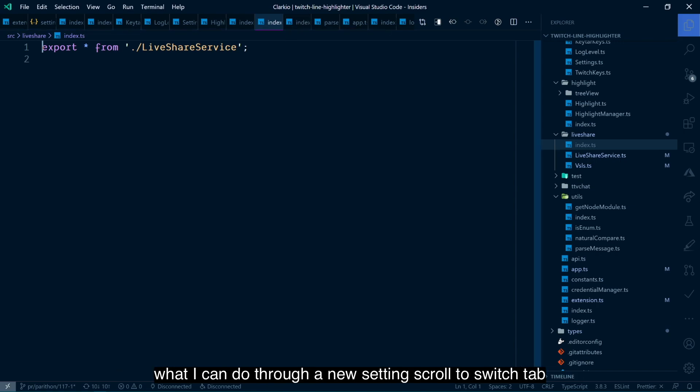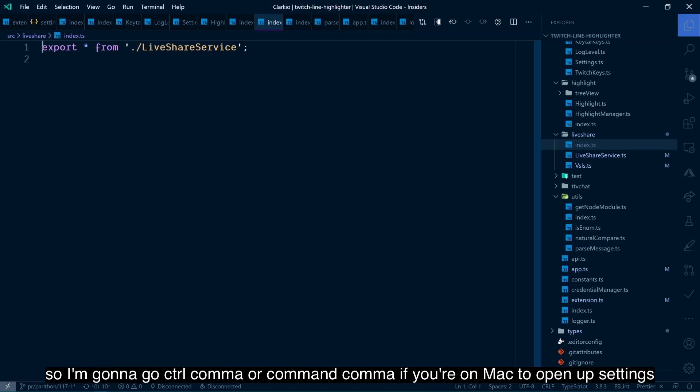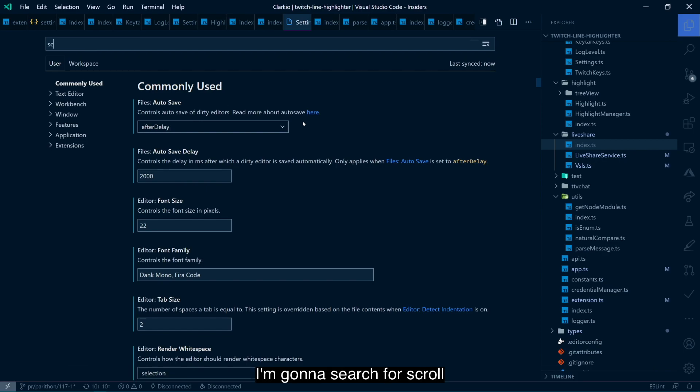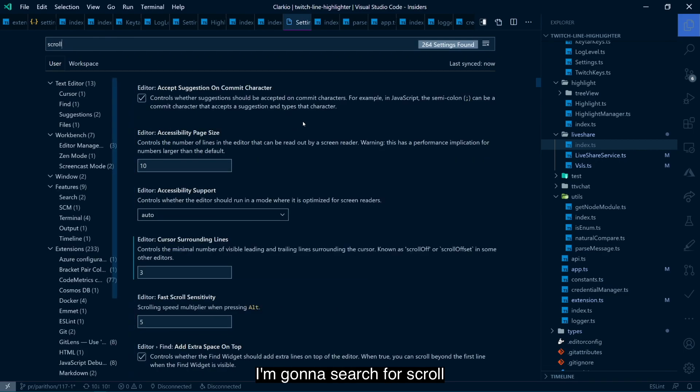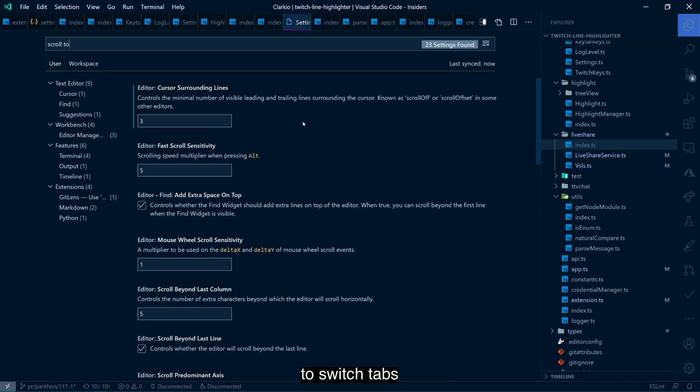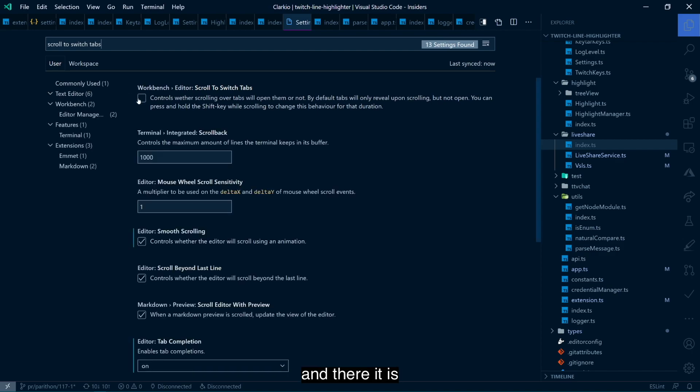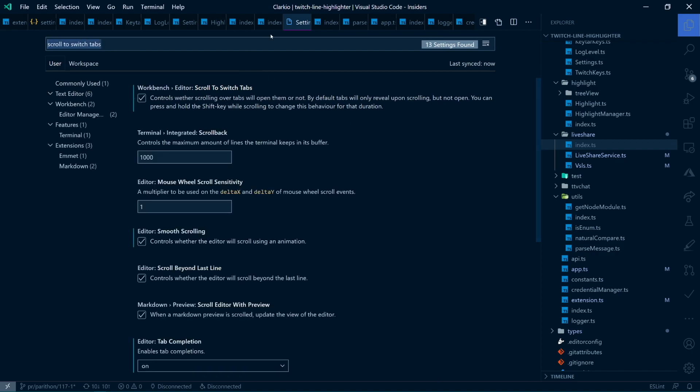What I can do through a new setting, scroll to switch tabs. So I'm going to go control comma or command comma if you're on Mac to open up settings. And I'm going to search for scroll to switch tabs. And there it is.